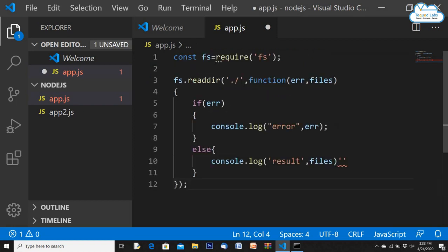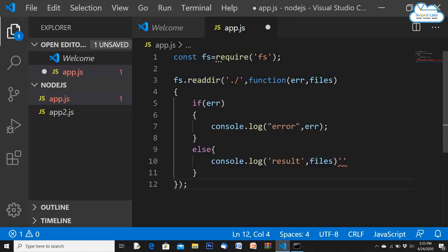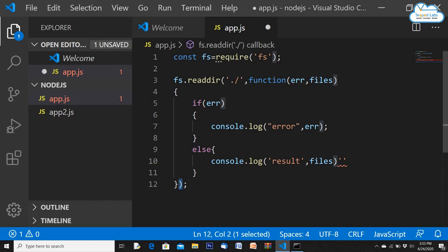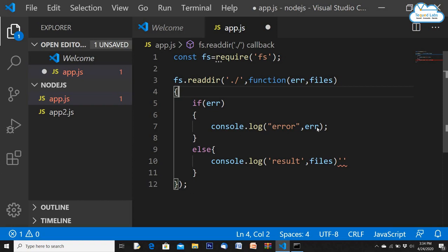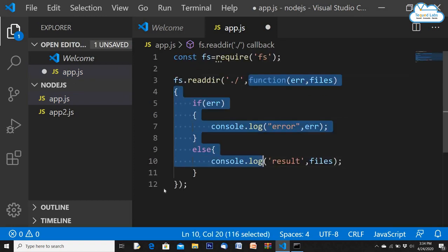The major difference: in the synchronous version, you simply call readDirSync with a directory and print the result. In the asynchronous version, you pass the directory and a callback function as inputs. That function takes error and files — if there's an error it logs the error, if not it prints the file directory. The function can be defined outside and called by name, or defined inline as I've done here.